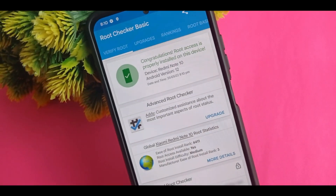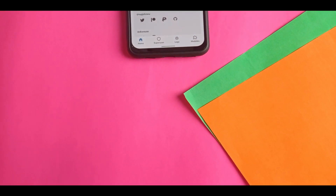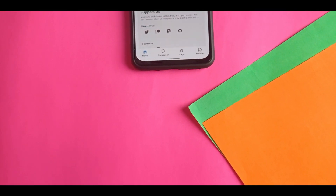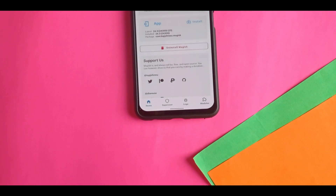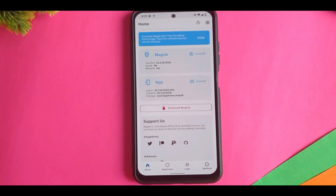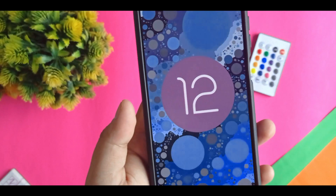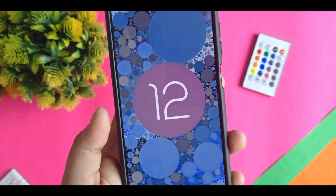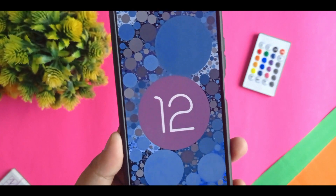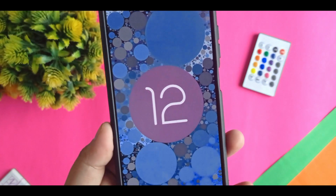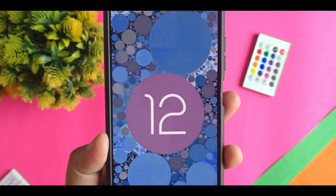So if you want to root your device, you have to be with me until the last of the video. This method is only working on custom ROM. If you want it on MIUI, I will give a video for that another day. So let's get started.